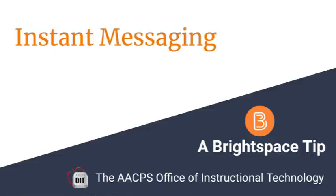Instant Messaging in Brightspace. A Brightspace tip brought to you by the Anne Arundel County Public Schools Office of Instructional Technology.